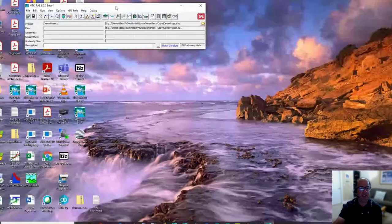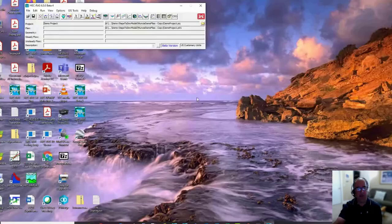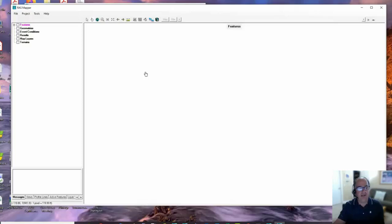Here I've got a RAS model. The only thing I've done so far is File, New Projects. I got a project. I haven't created any geometry or anything. We're going to go into RAS Mapper and walk through the steps. Here I am in RAS Mapper and there's nothing.